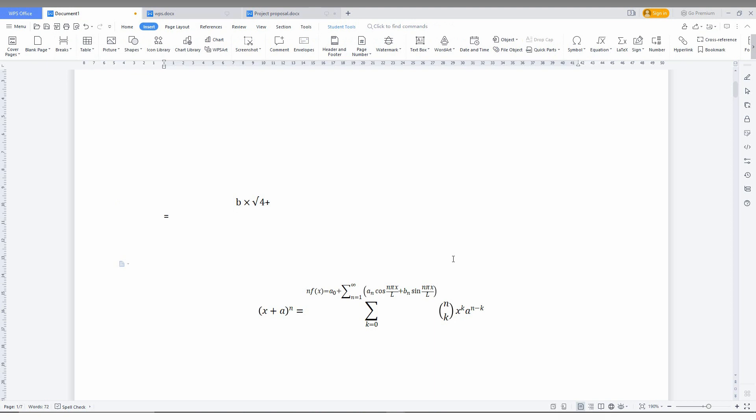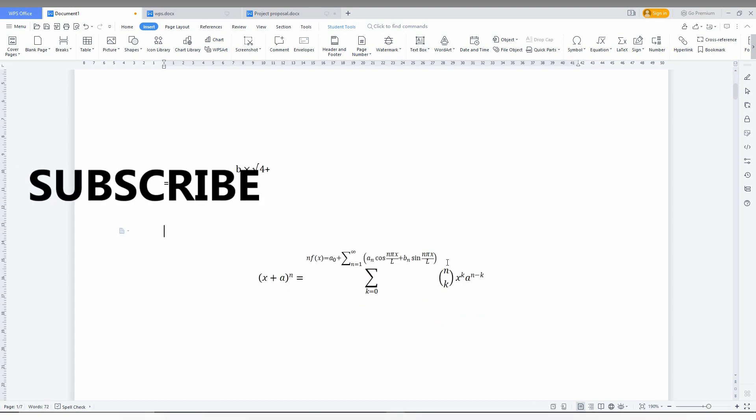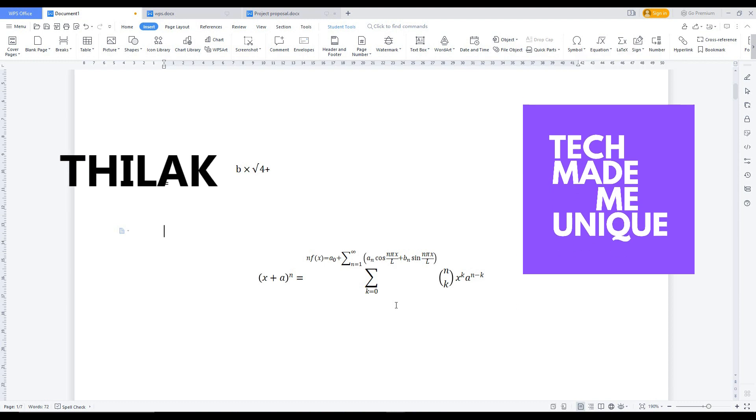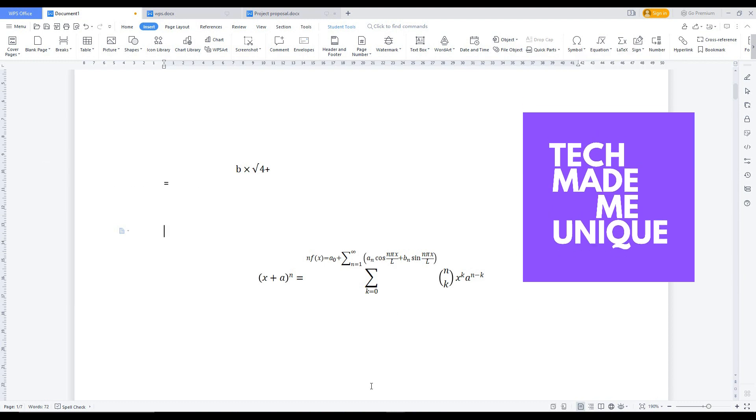I think you understand how to insert the equation and how to use the equation tool. If it is really useful, like this video, share this video with your friends, and don't forget to click on the subscribe button below. If you want more content about WPS Office, just follow this channel. We will meet in our next video with super valuable content. This is Jilakani from Tech Made Me Unique. Have a wonderful day.